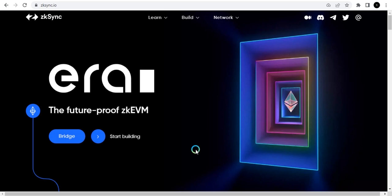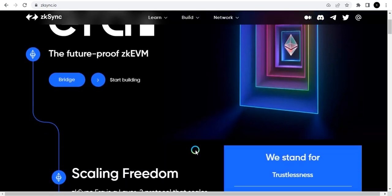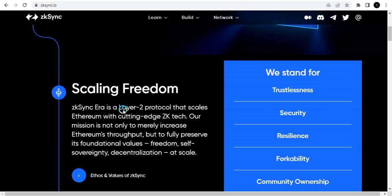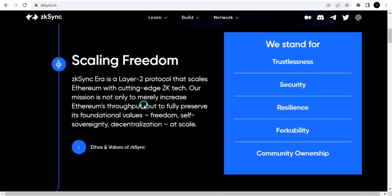So what is zkSync? zkSync Era is a layer-two protocol that scales Ethereum with cutting-edge ZK technology. Their mission is not only to increase Ethereum's throughput but to fully preserve its foundational values — freedom, self-sovereignty, and decentralization at scale. They also strive for trustlessness, security, resilience, verifiability, and community ownership.